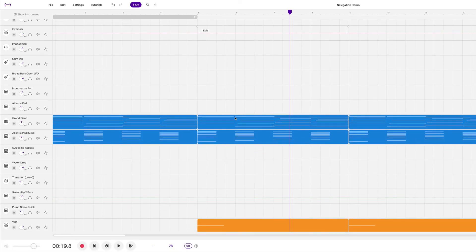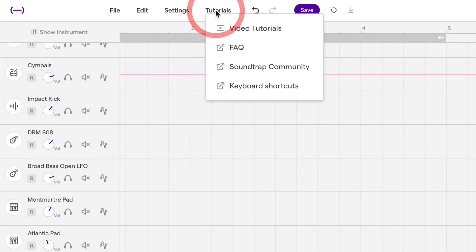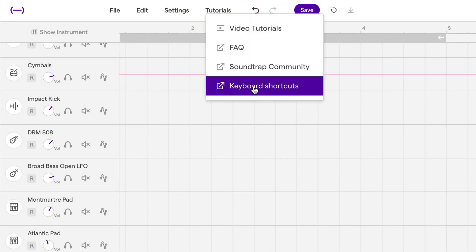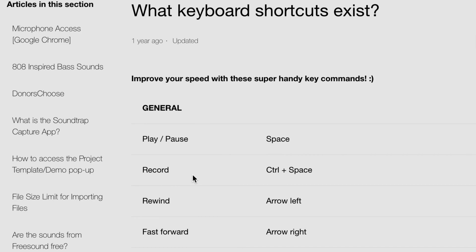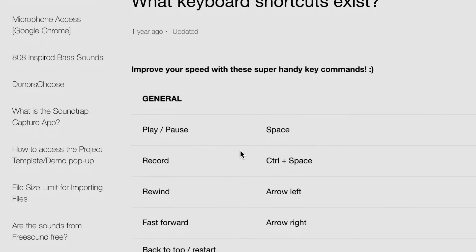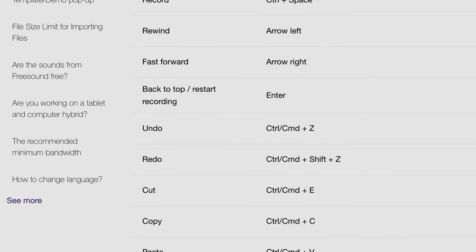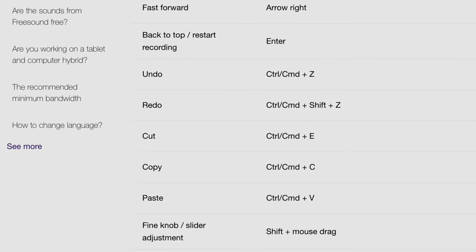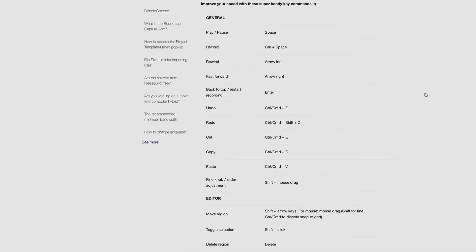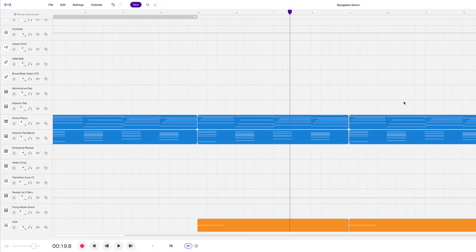And to access all the various Soundtrap keyboard shortcuts, if you go to tutorial and keyboard shortcuts, you'll see them all listed here. So I hope this video was helpful. Stay tuned for more.